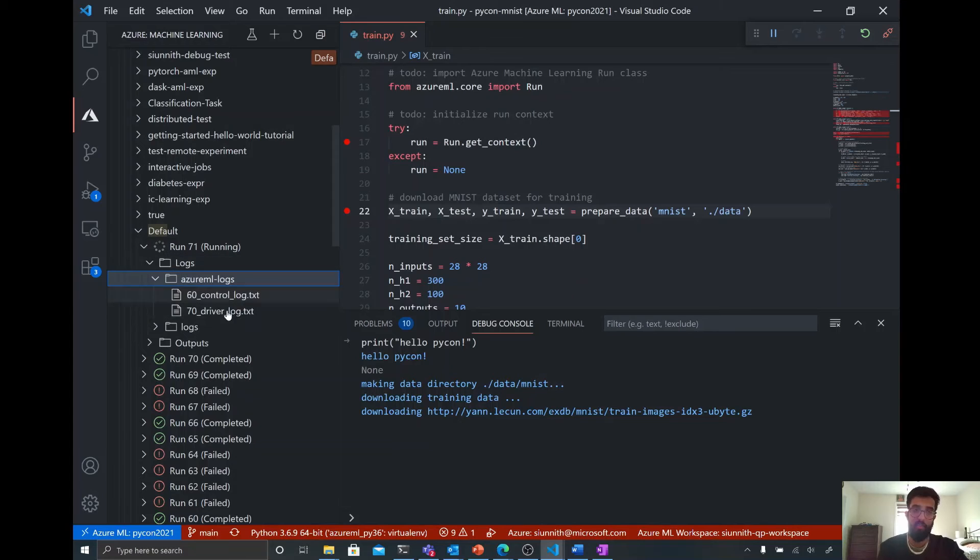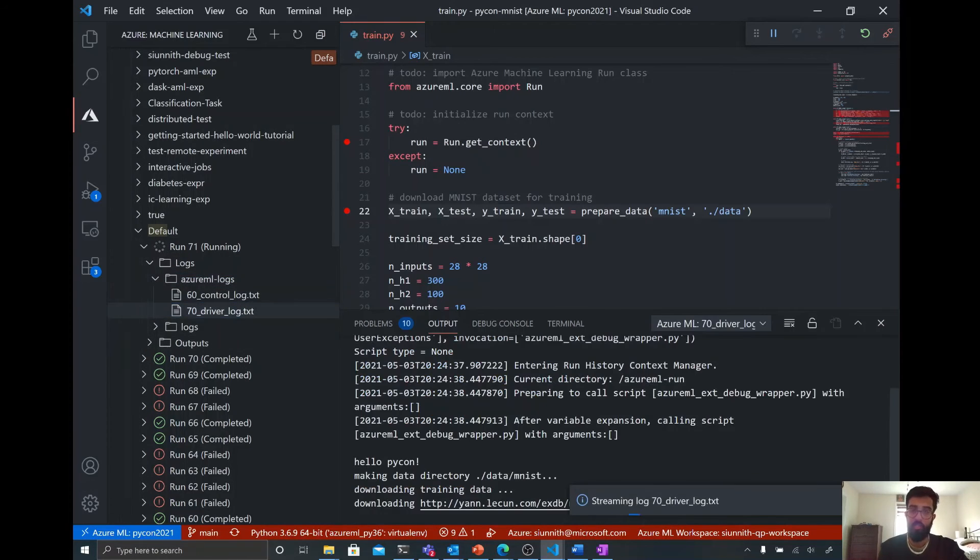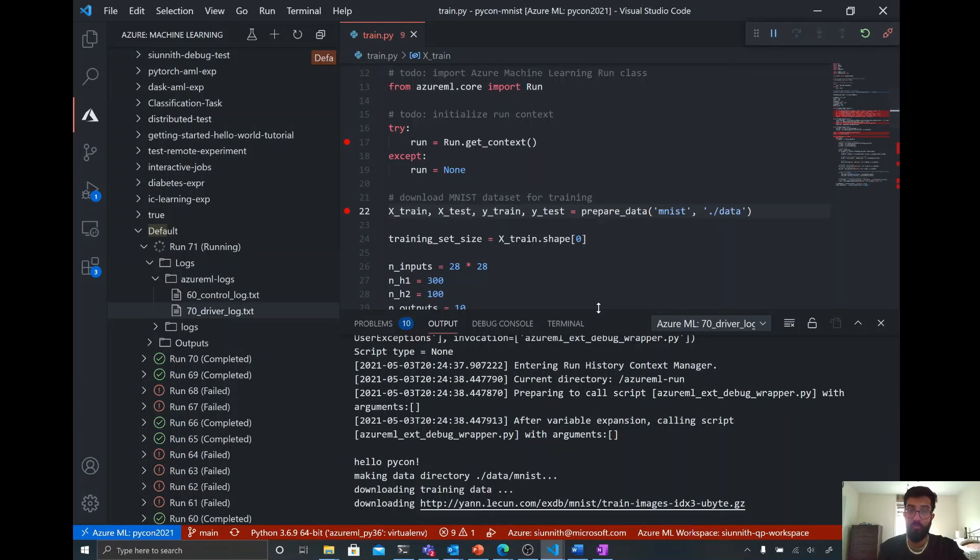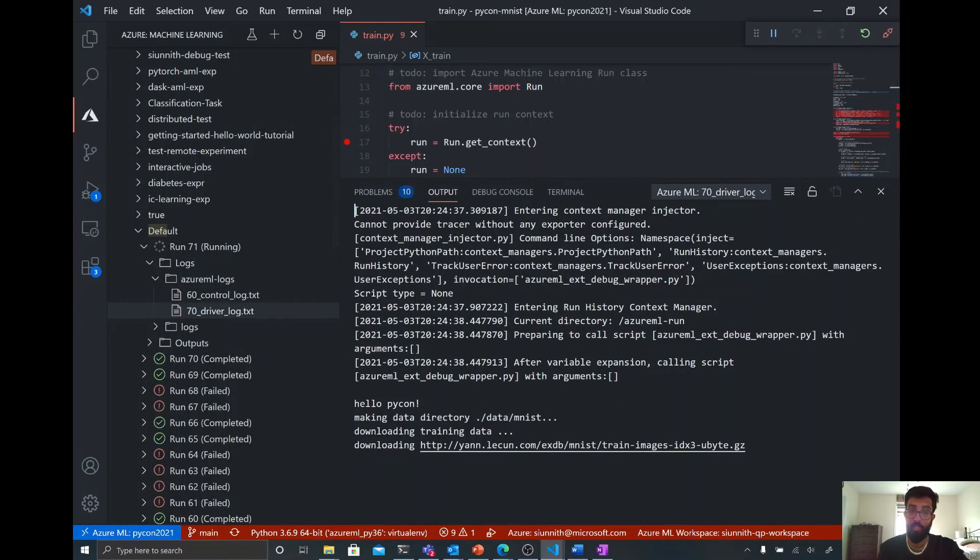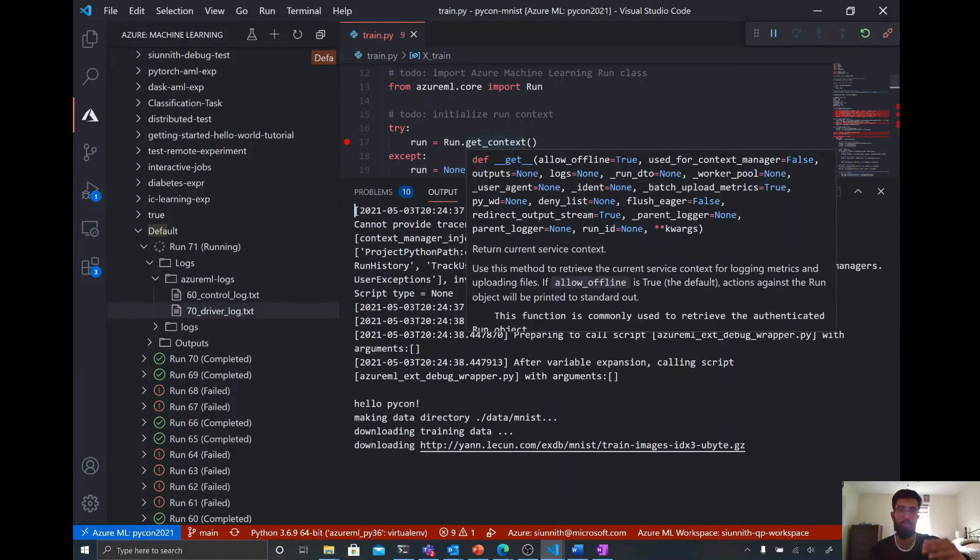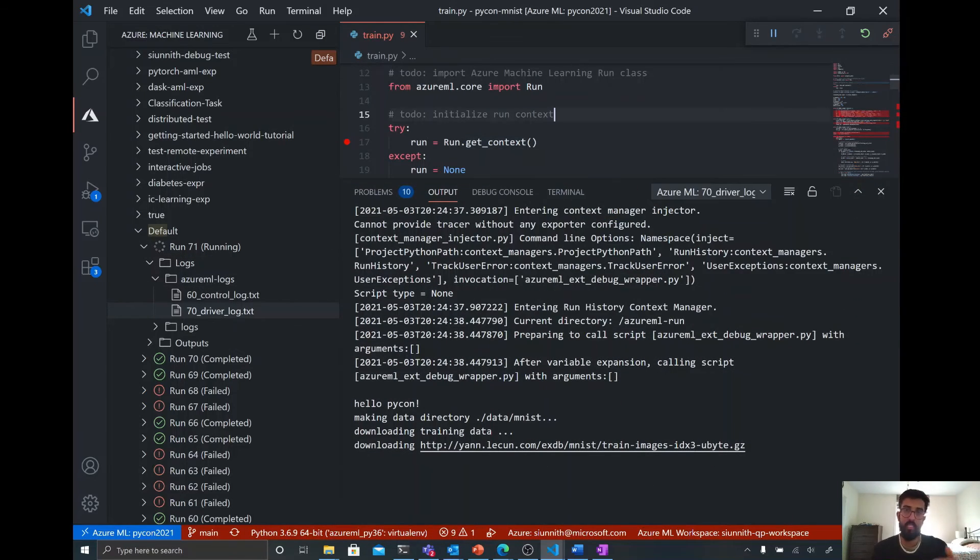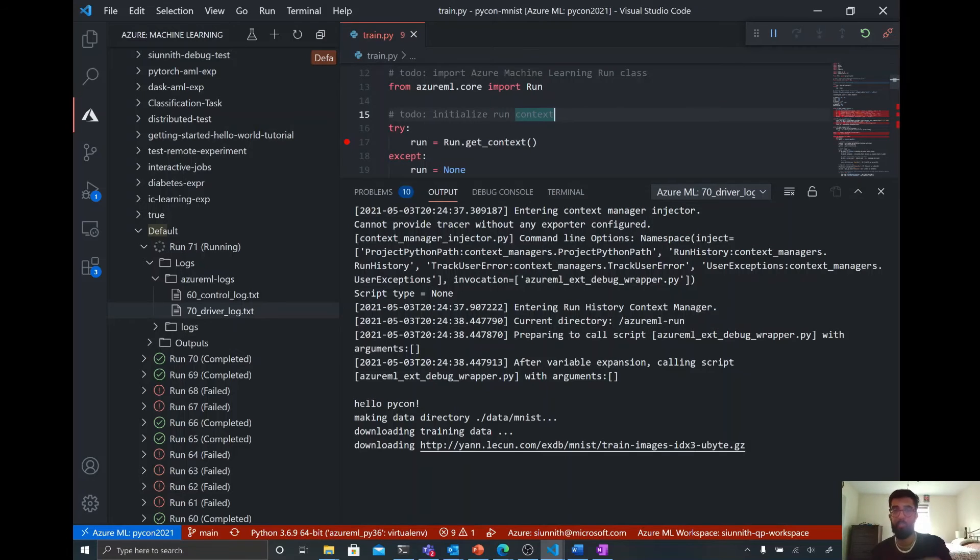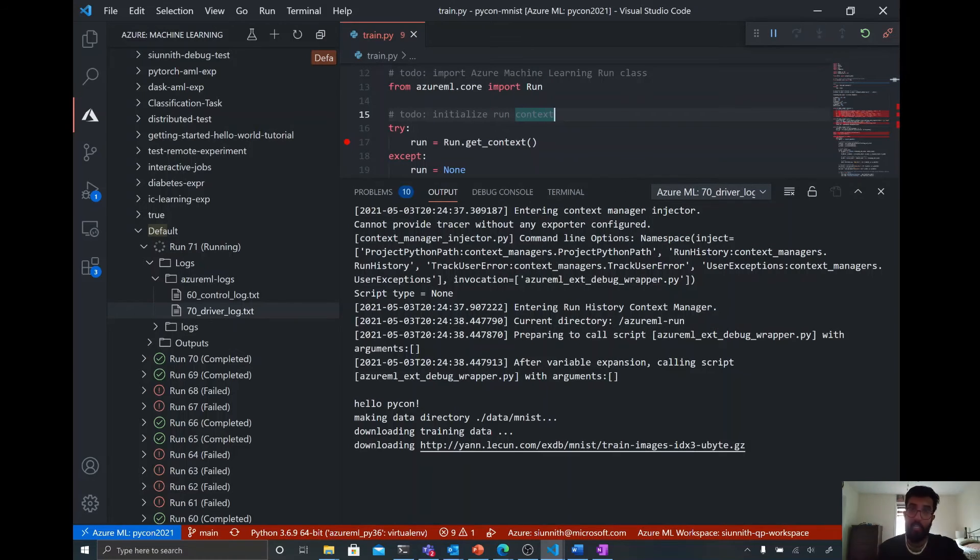So if I go to the Logs tab, find Azure ML Logs, double-click on this, this is going to stream this driver log directly in my console, which is really cool, too. So not only can I interactively debug, but I can also run this experiment and then stream logs directly in the console here.